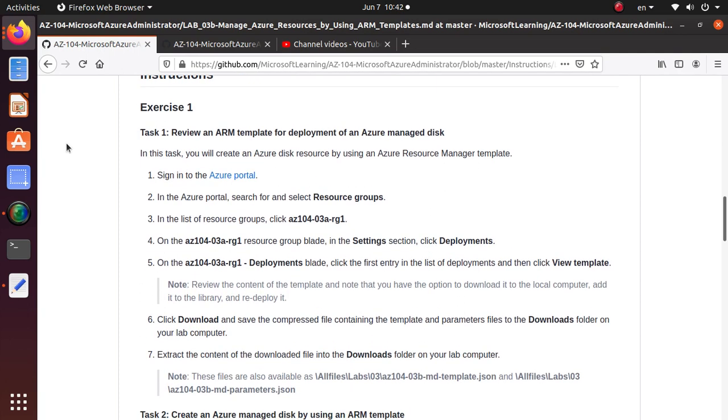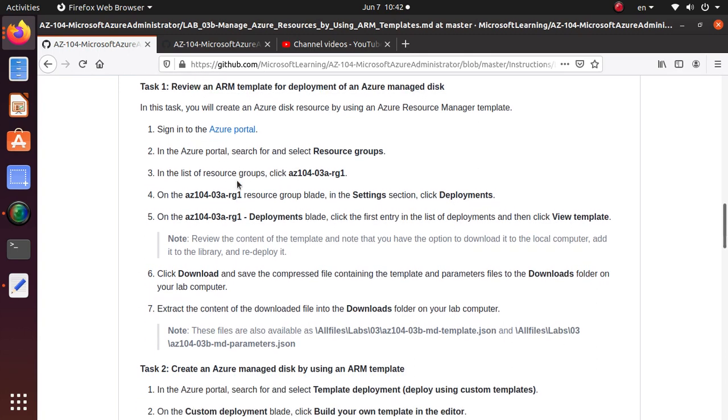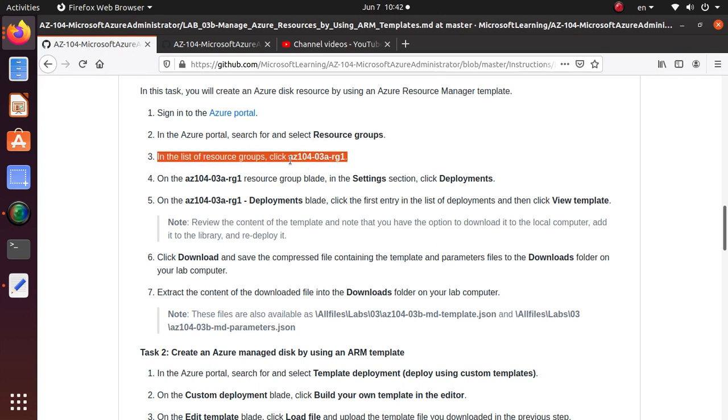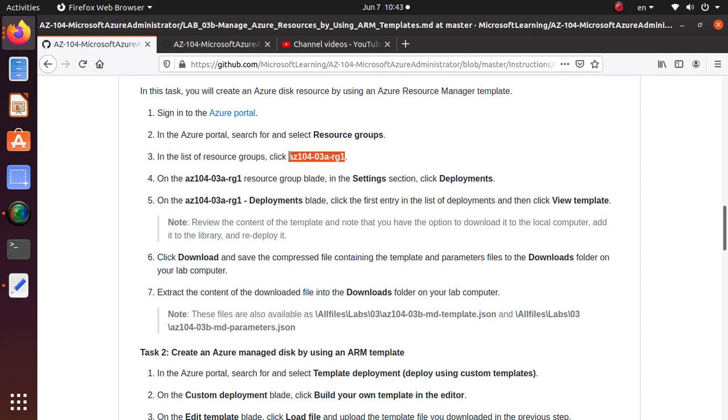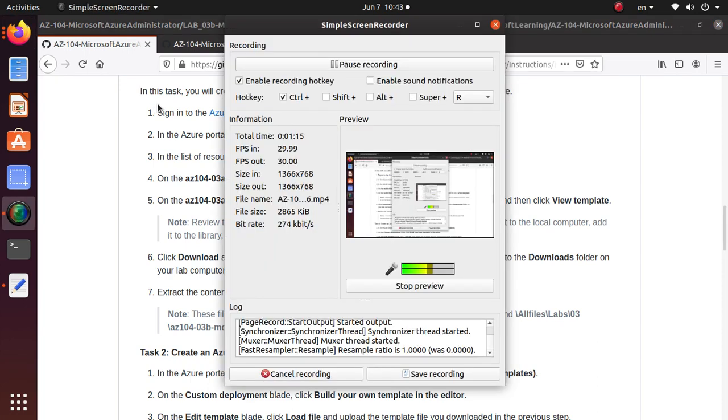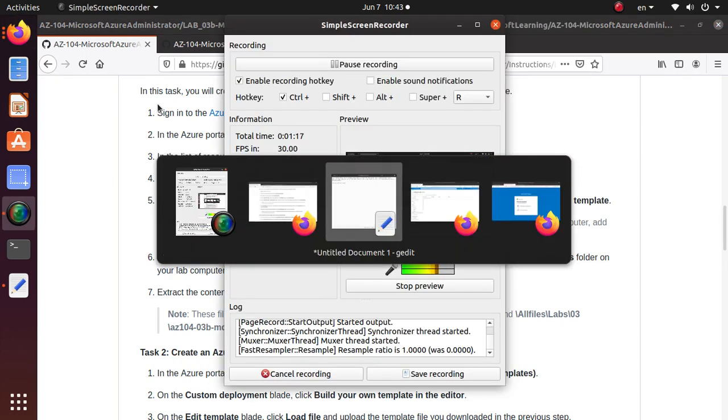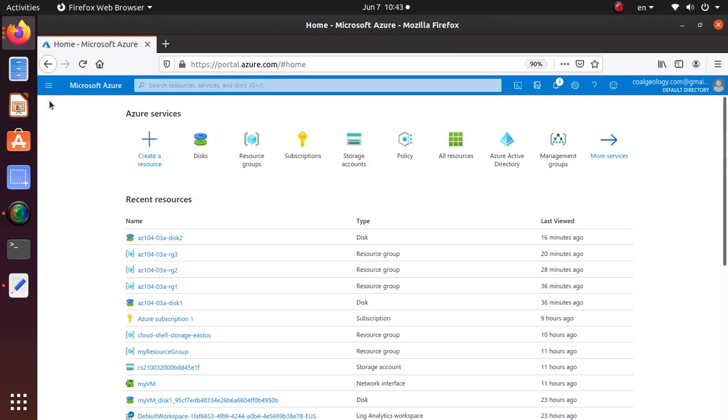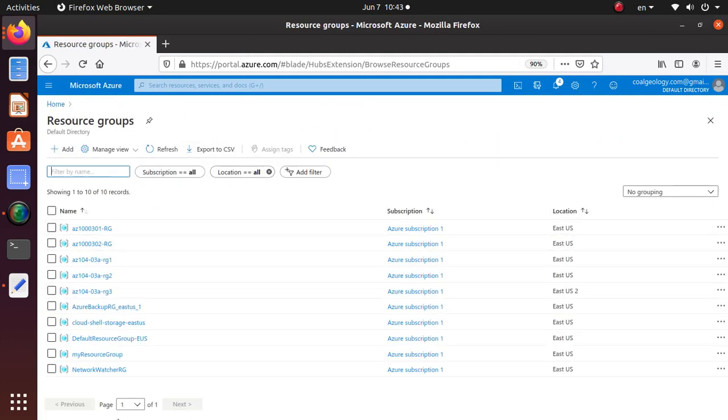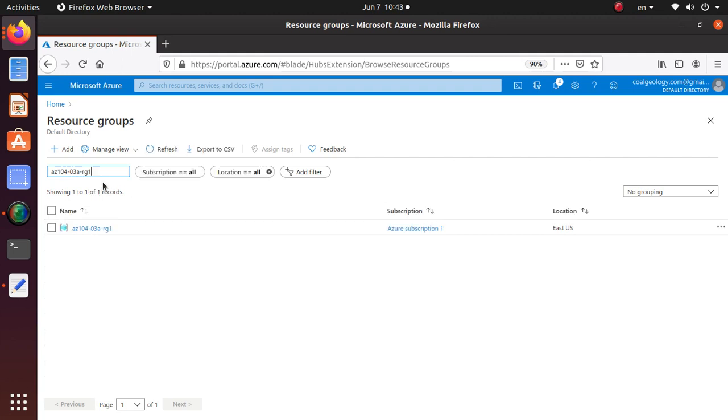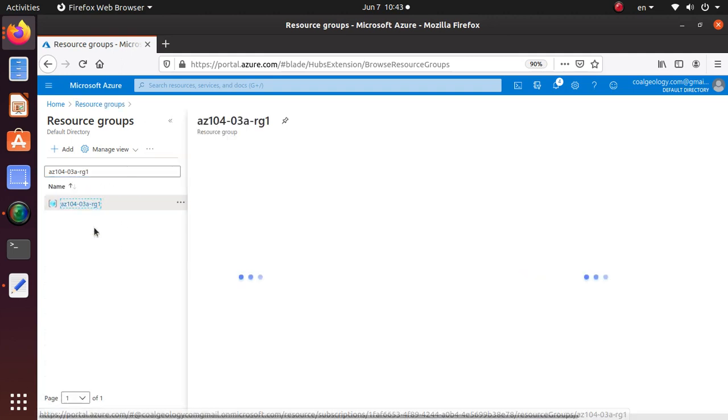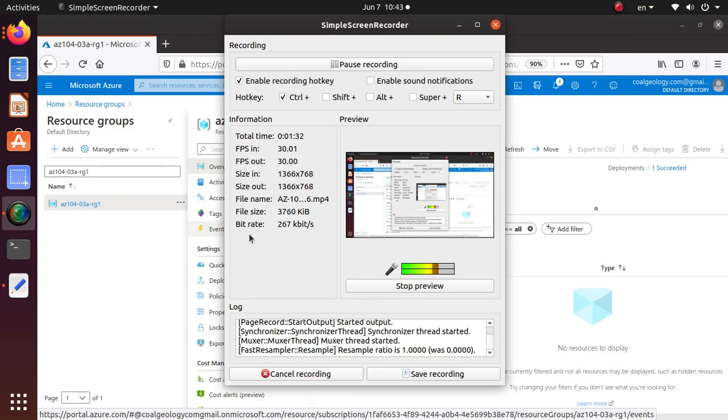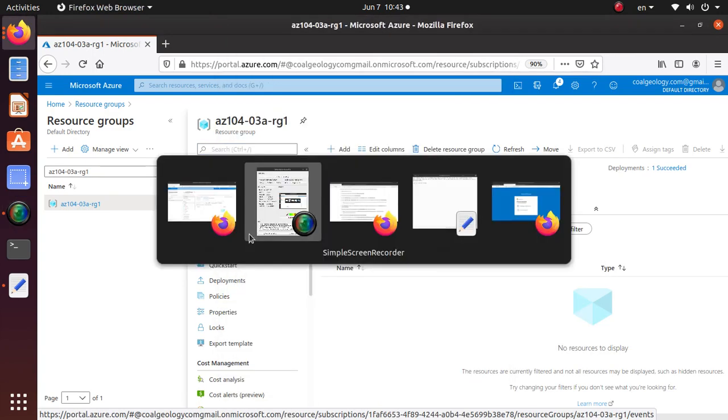So the first task is pretty short, review an ARM template for deployment of an Azure managed disk. We are going to sign in to Azure portal and we will look at the resource group and in the list of resource group click on the resource group that we have created in the previous lab. So let's go there. Let's copy this one and let's go to our environment. Here are my resource groups. There are a whole bunch in there and I'm just going to search for the resource group they're asking. So this is my resource group that I have and let's go back to the lab.